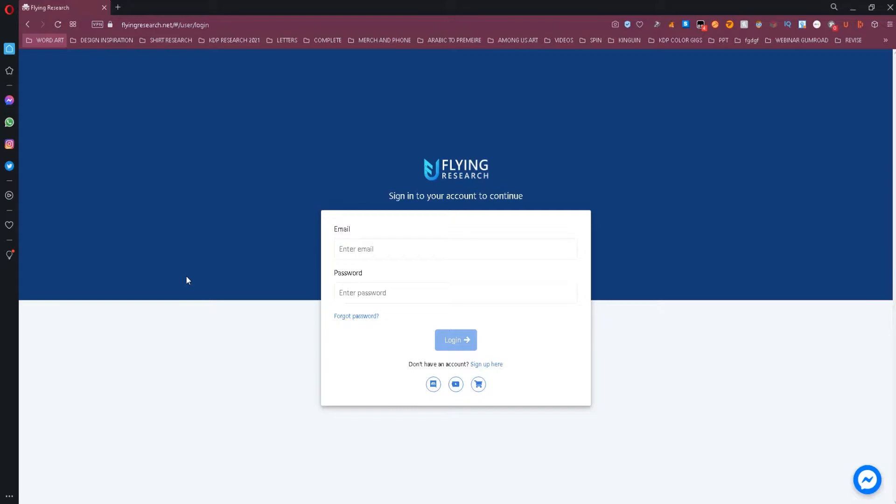The website I'm talking about is Flying Research, and although it is normally a paid tool, they are currently offering a free beta version, so you might want to take advantage of it while it's still available. You will find the link to access the tool down in the description below.